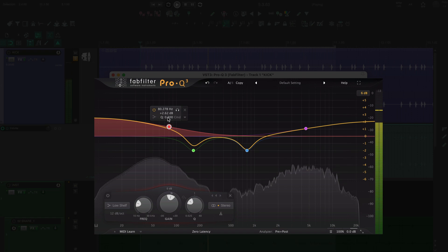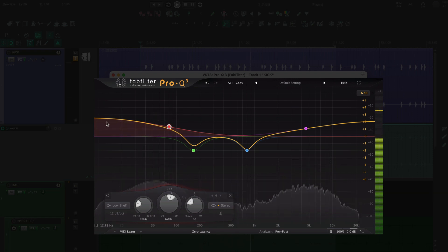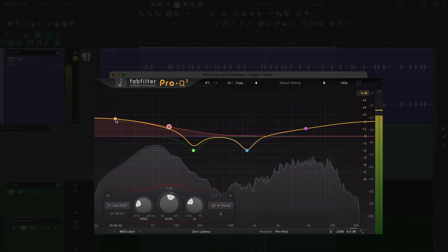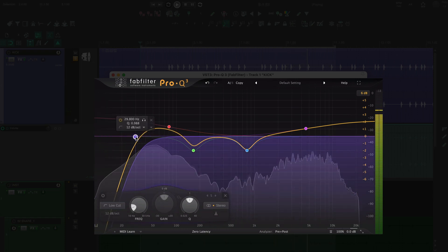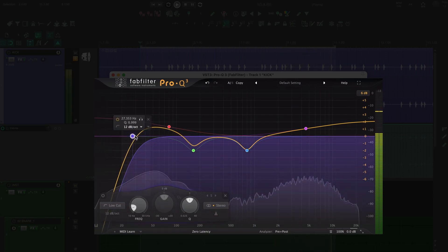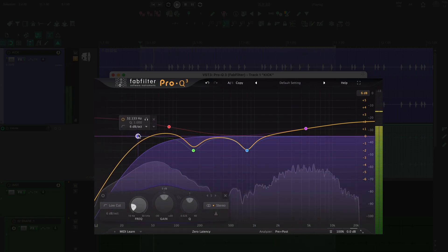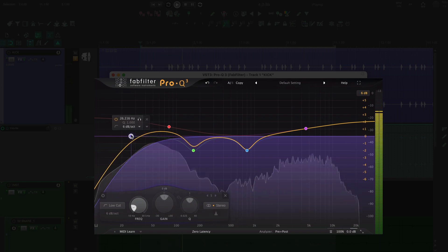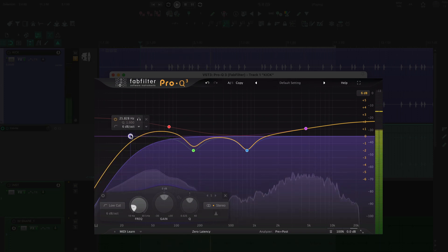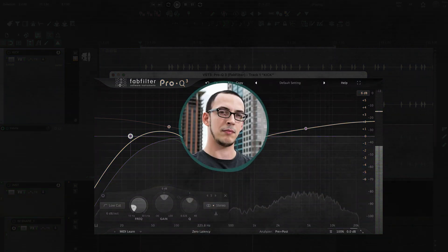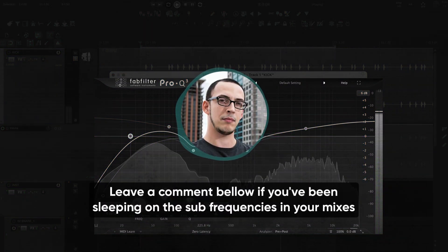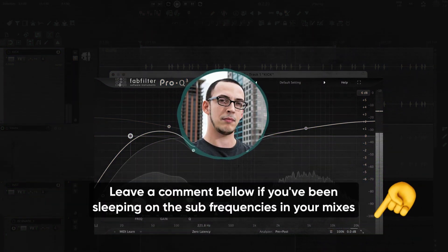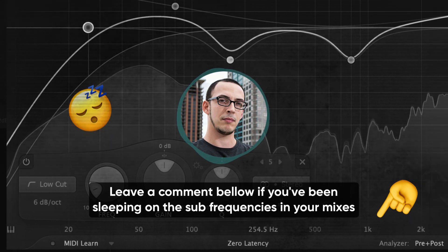That has a lot more punch, but now it's starting to get a little muddy. Let's try a high pass on the super low stuff. It's subtle, but the low end of the kick is a little more controlled. Leave a comment below if you've been sleeping on the sub frequencies in your mixes.